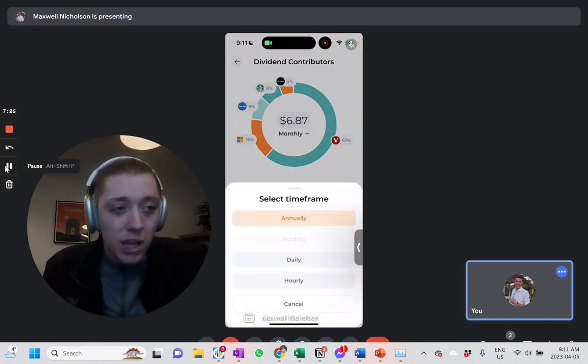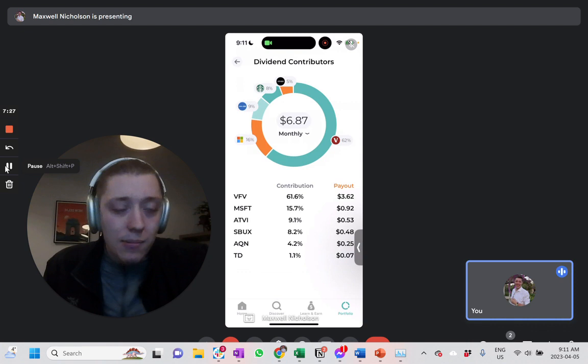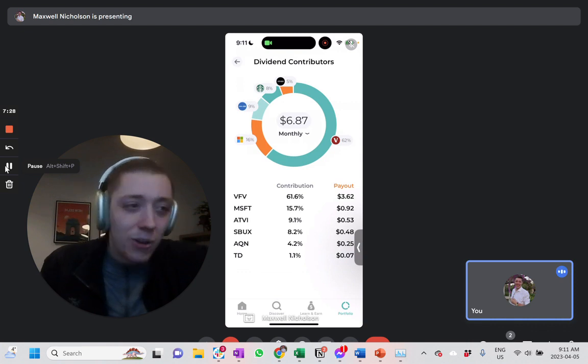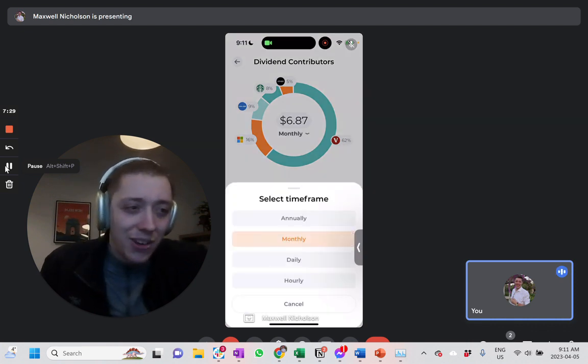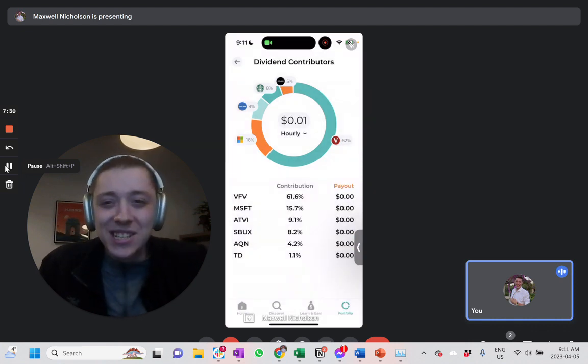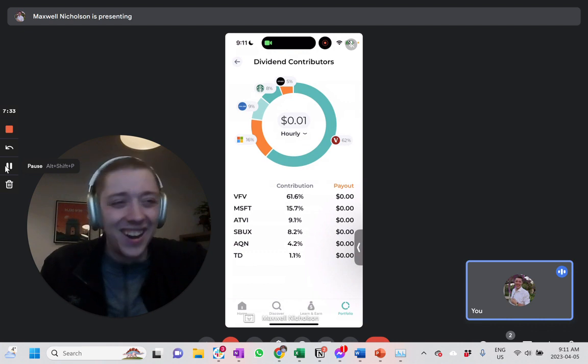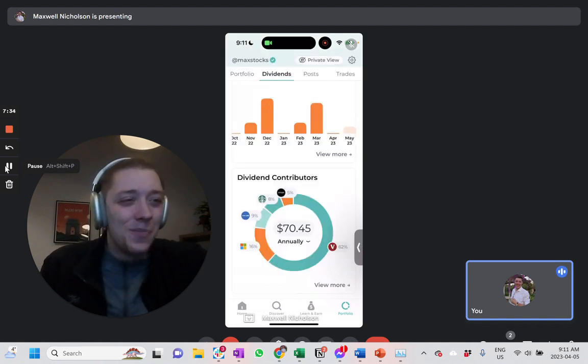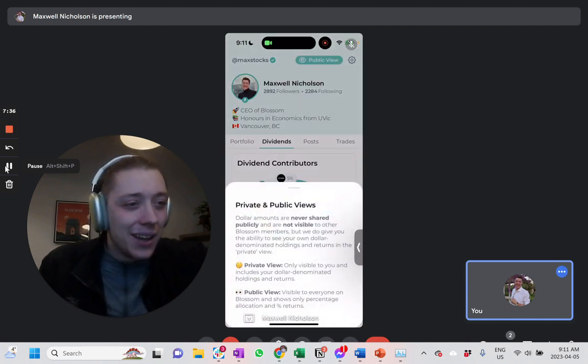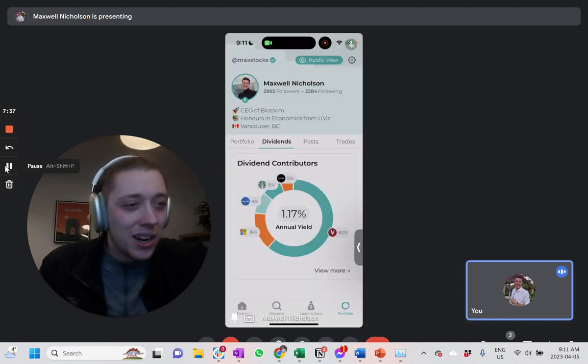But that's another cool one. And you can filter it for monthly, daily, even hourly. My hourly, I'm making less than one cent. I think we're probably rounding up there.